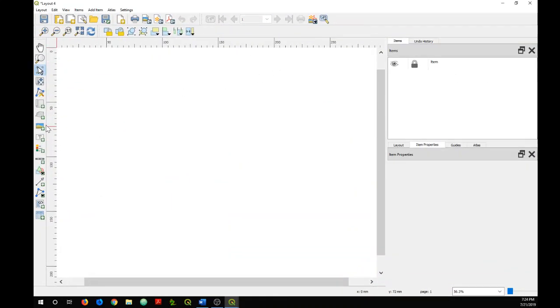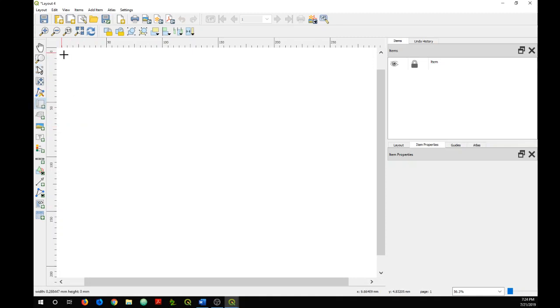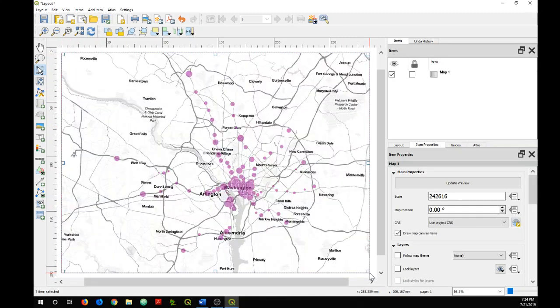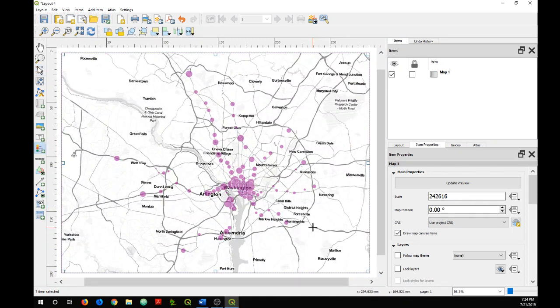Then I will click on the Add a New Map button, and then Add Legend. Just put it up here.